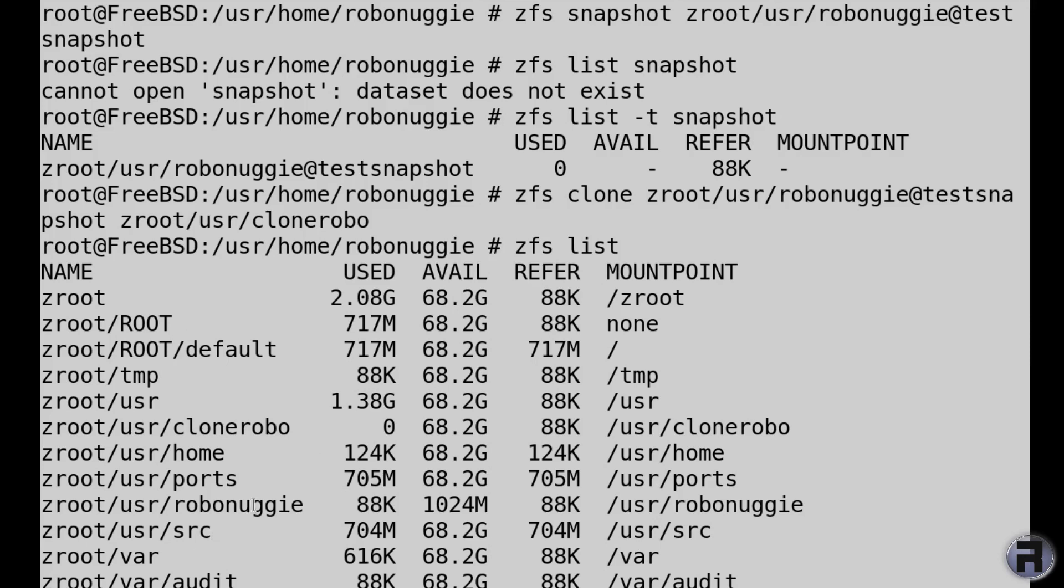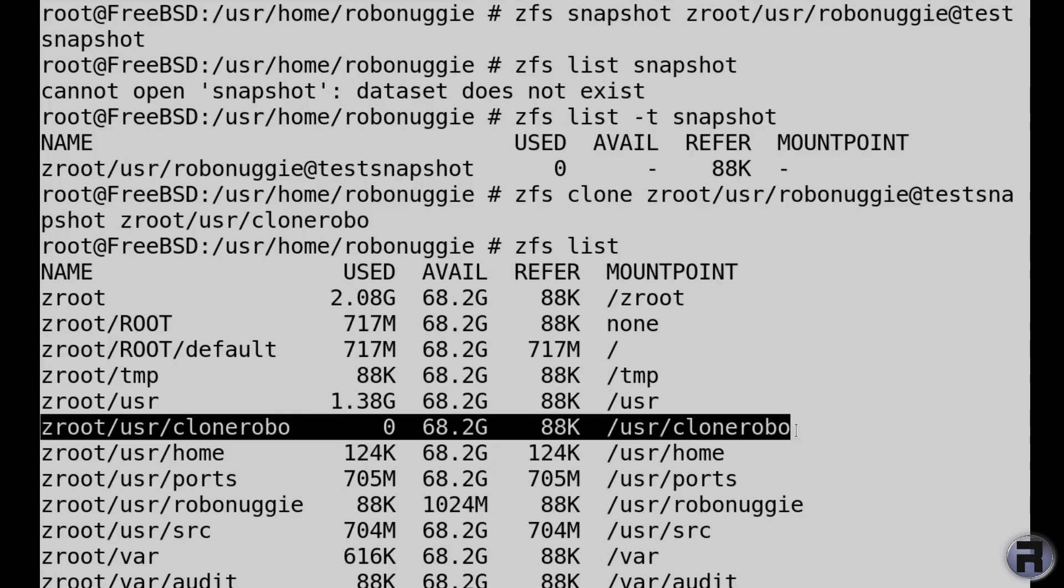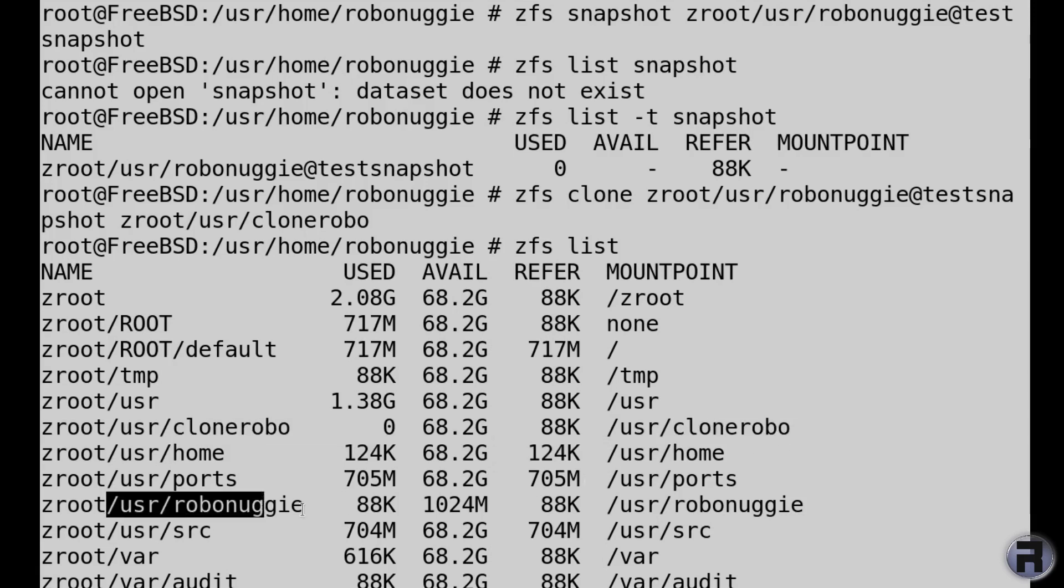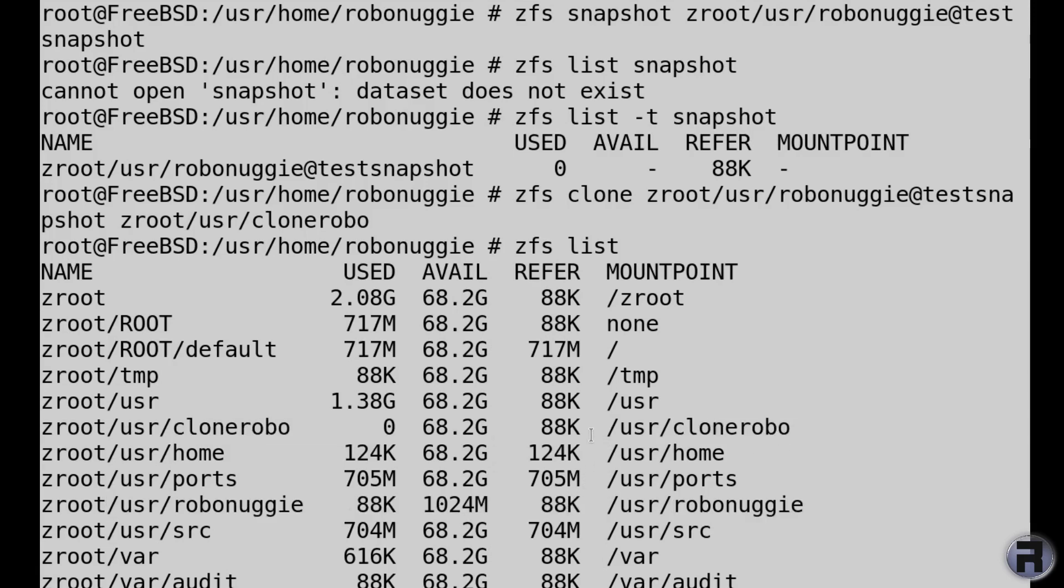Interestingly, it didn't inherit the 1 gigabyte rule set, but instead inherited the parent one of the main zroot thing, which is 68.2 gigabytes.